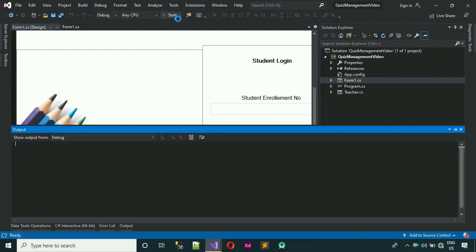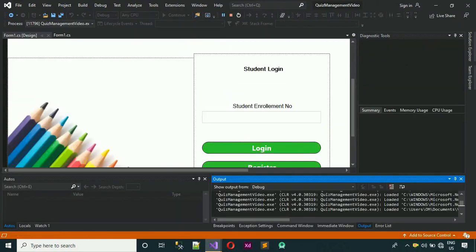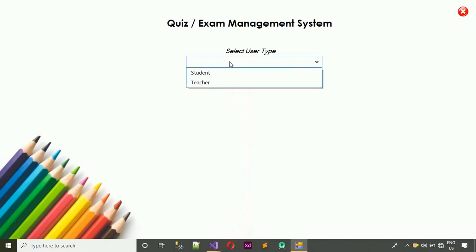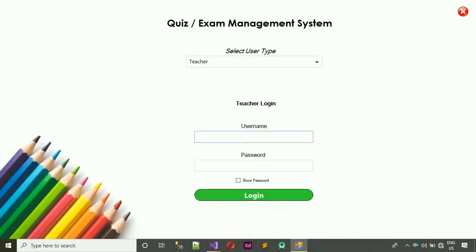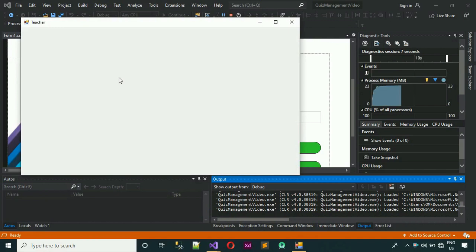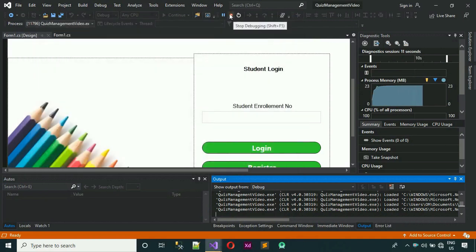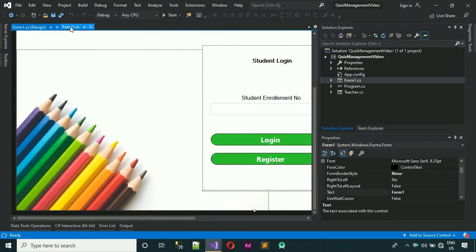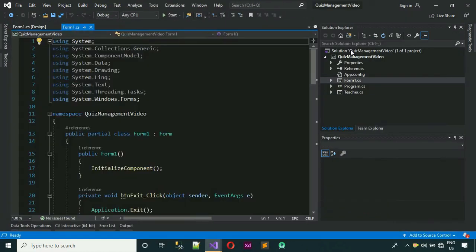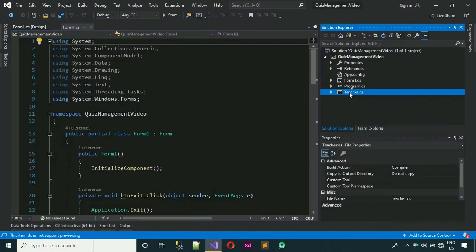Let's start this. Select teacher, enter username and password, just log in, and here you can see — we move to the teacher form. But here we don't have anything yet; we have to start designing. Let me close this and stop the project. We move back to Teacher.cs.